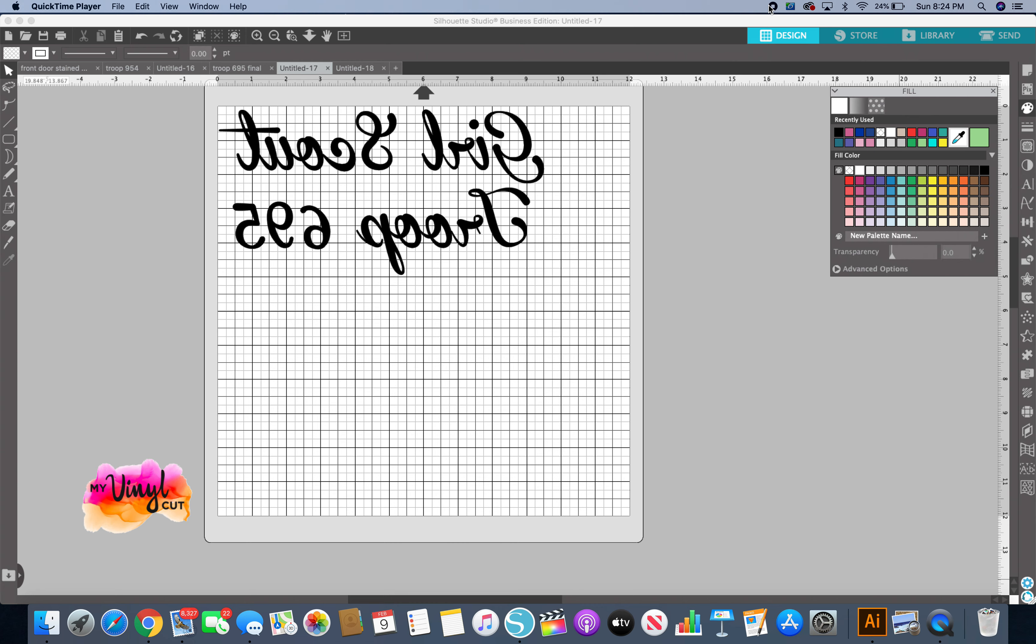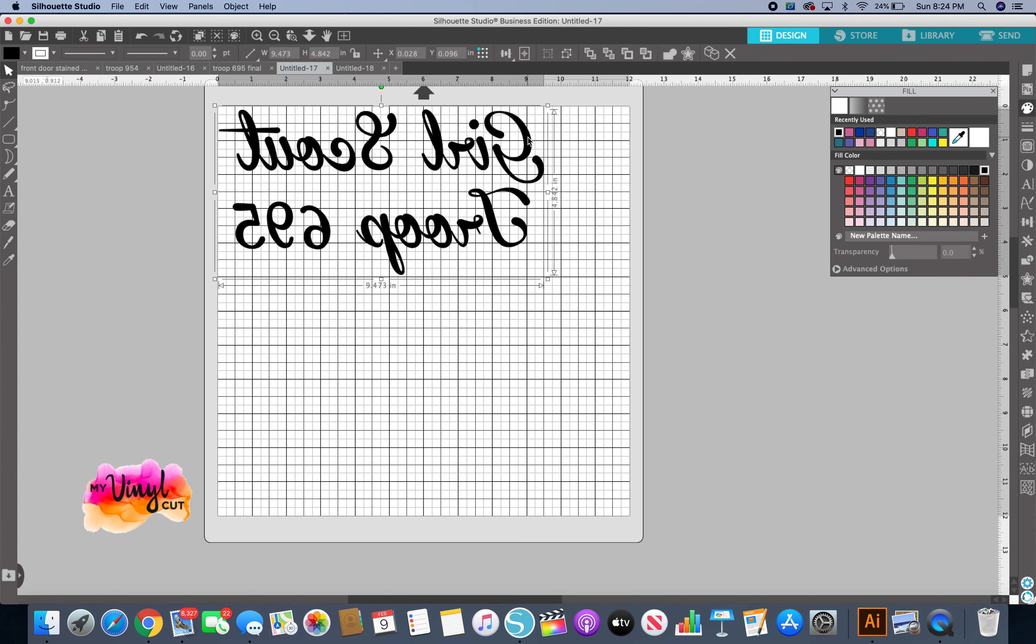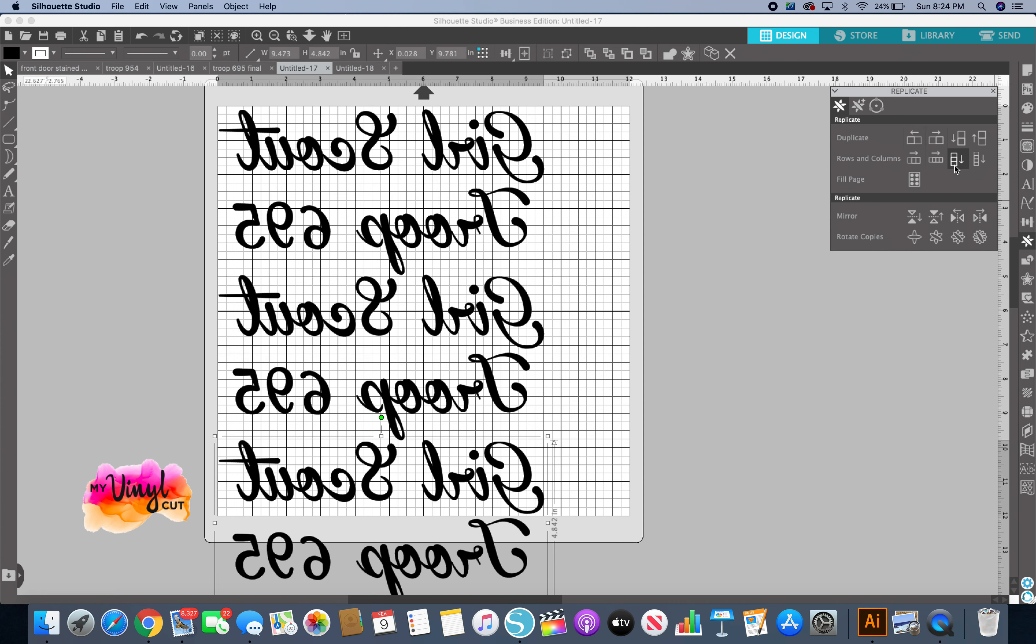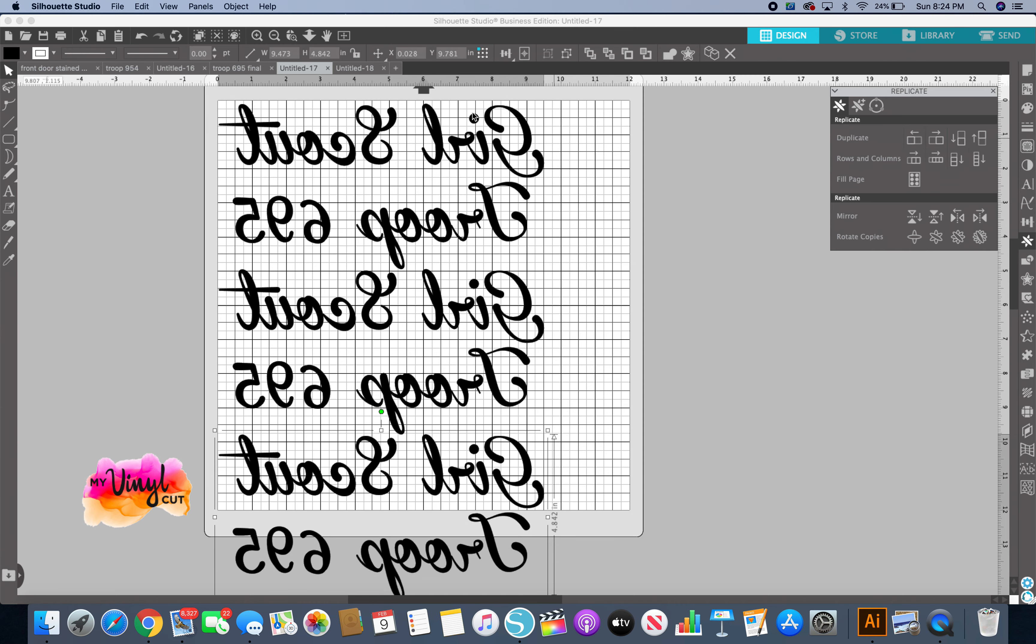I'm going to show you how to change your mat size and your media size. Say you want to cut this for a shirt and you want to cut it three times. You go to your multiply tool or your replicate tool and duplicate it two more times. As you can see, it's going to need more than just a 12 by 12 sheet of vinyl.